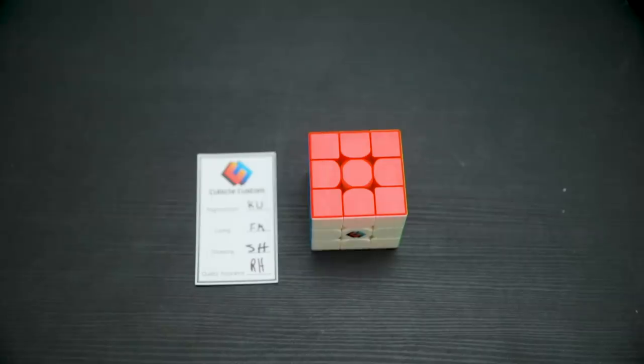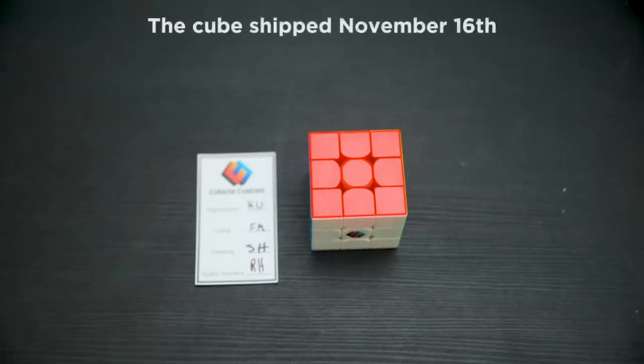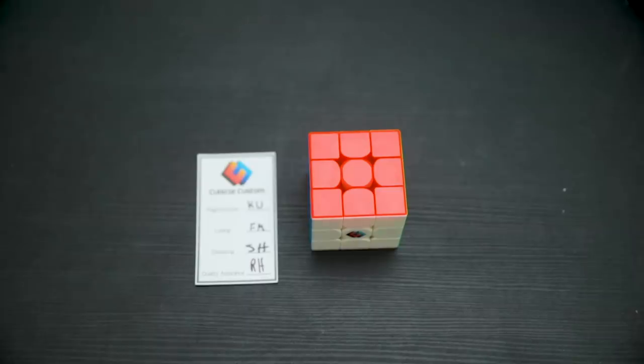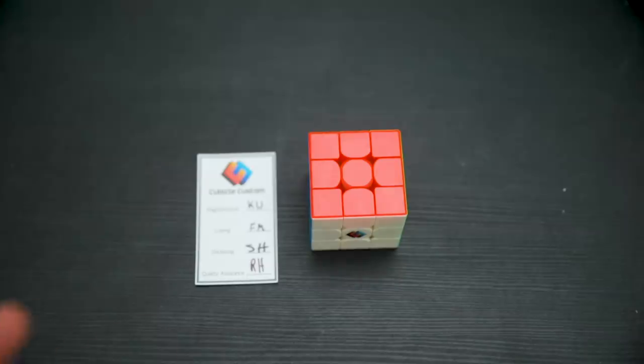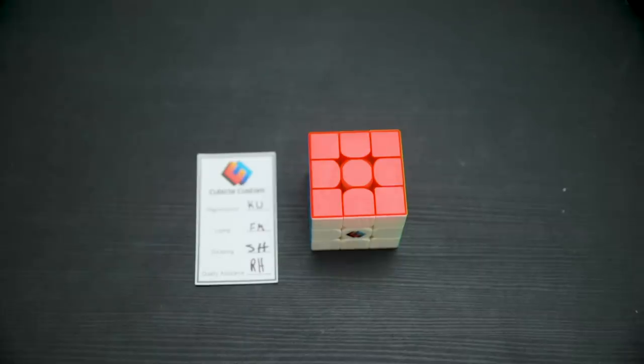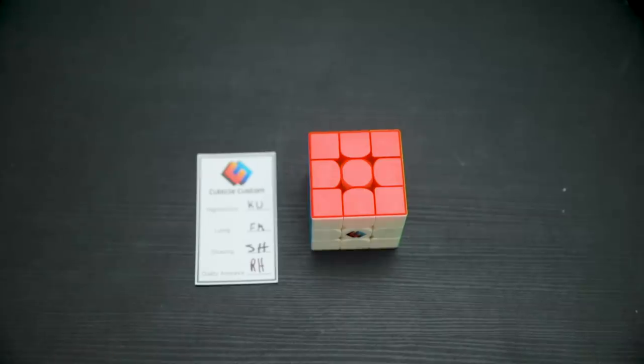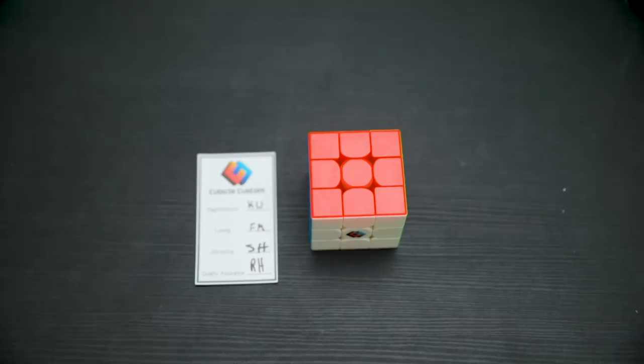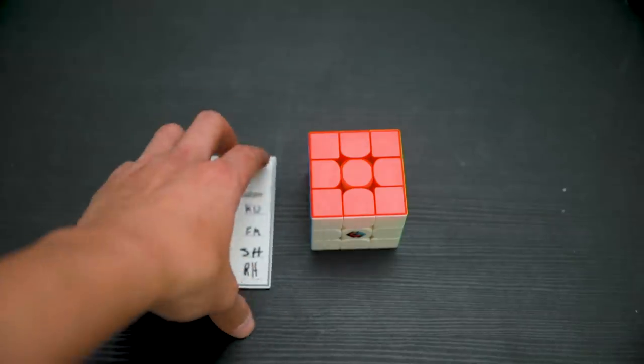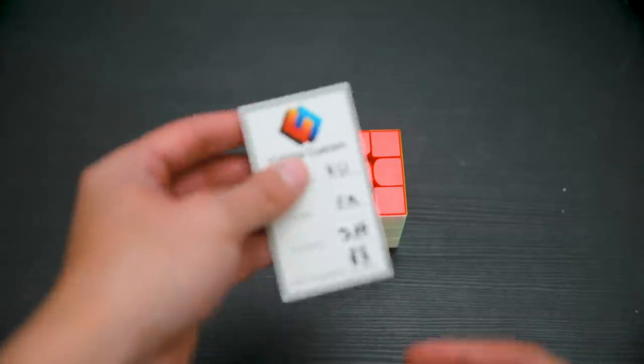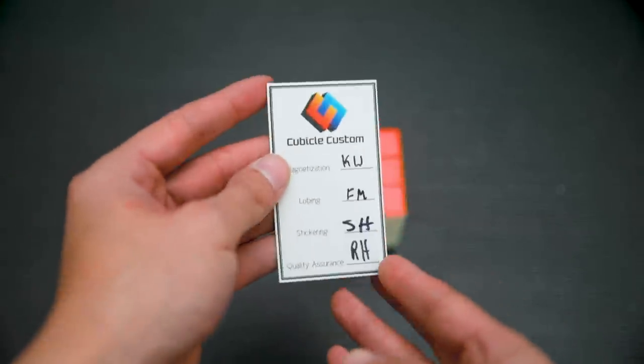It is currently November 27th. The cube actually came on the 24th but I wasn't in town, I was out of town for Thanksgiving. So it took about 18 days to get here which is a pretty considerable amount of time, especially when you consider that a lot of times cubes will take two to three days to come. Previously for Pro Shop it may have taken a little bit longer but definitely not something like 18 days.